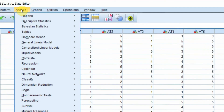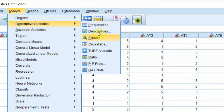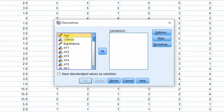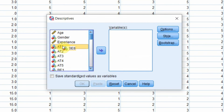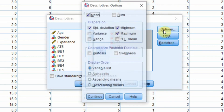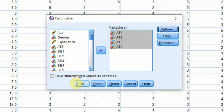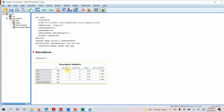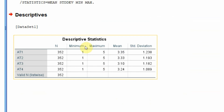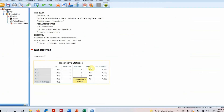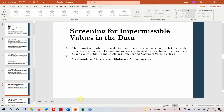Select the variables you are interested in — for example, these four — and move them into the variable box. Go to Options, select Minimum and Maximum, make sure they are checked, and click Continue, then OK. Looking at the output, the minimum was 1 and maximum was 5 — or 1 to 5, 1 to 5, across all four variables — confirming there are no impermissible values.